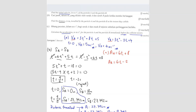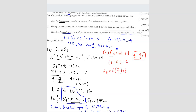The question asks for acceleration immediately before the collision, which occurs at T equals 9/5 seconds. Substituting T equals 9/5 into the acceleration formula for particle A: 6 times 9/5 plus 8 gives 18.8 meters per second squared.